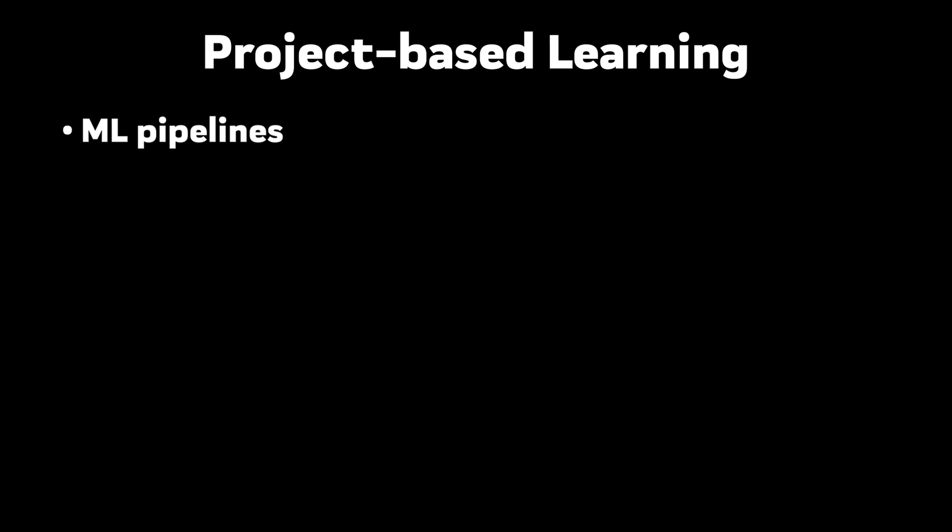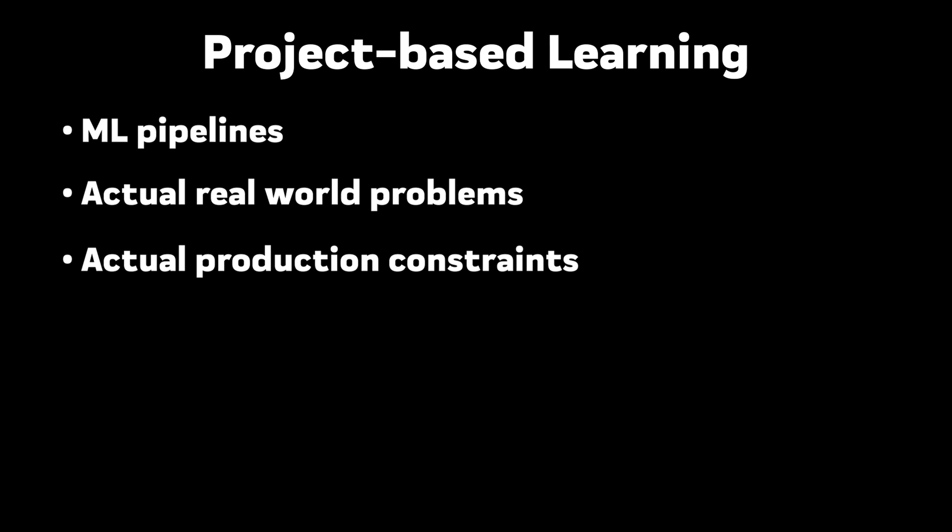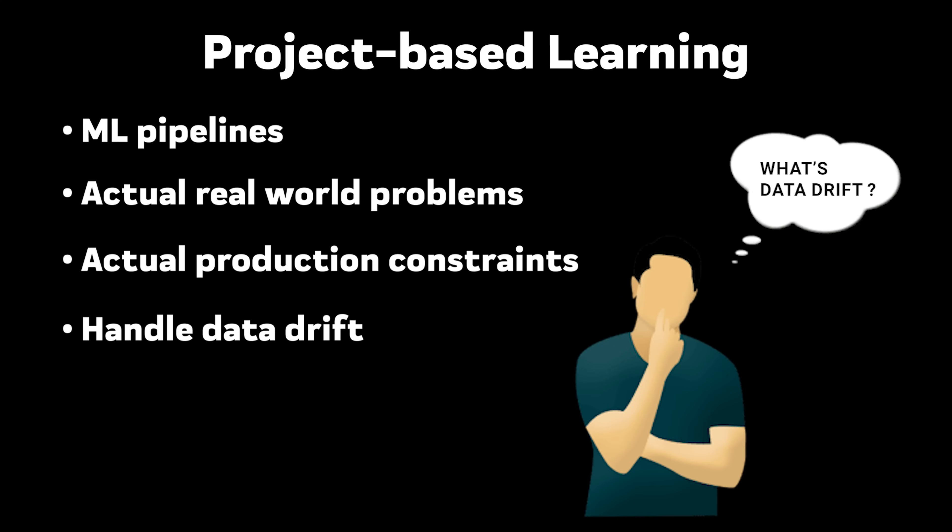Project-based learning is crucial. Build real ML pipelines. Use real data and solve actual real-world problems. Work with actual production constraints. Handle data drift. What's data drift? That's when the type of data you get today looks different from the data you had when you first started.